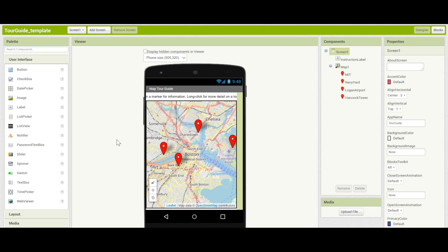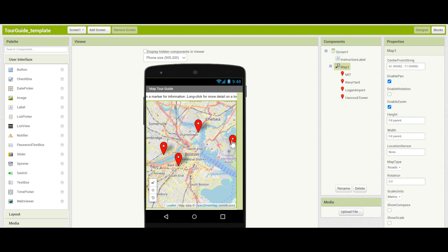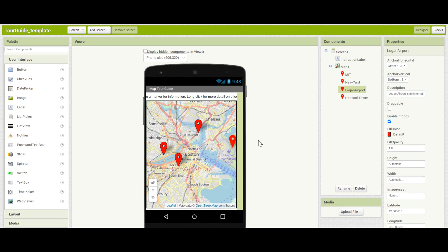Hello, and welcome back to the Tour Guide App Inventor Tutorial app. In the previous part, we set up the map section and all of the landmarks. Now, we'll be going into the location screen and adding specialized location images and descriptions for each of your landmarks.